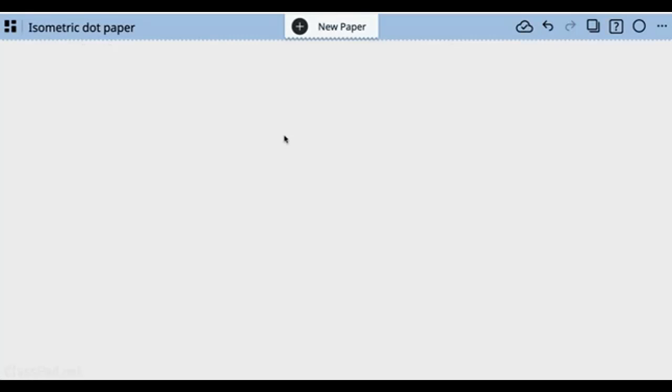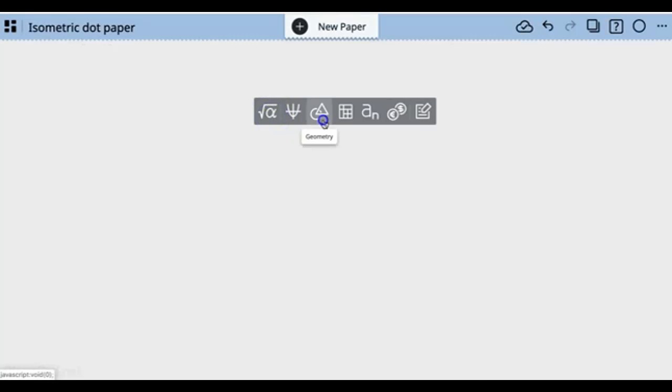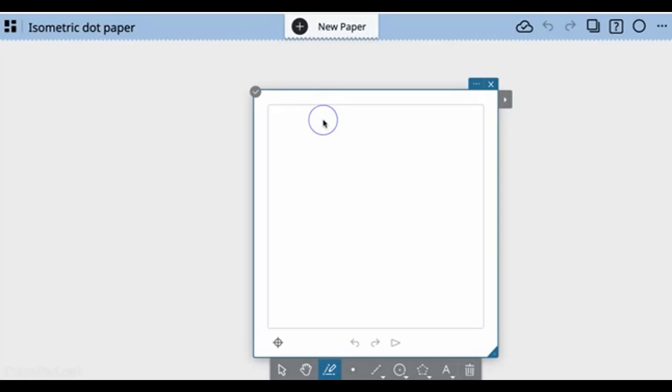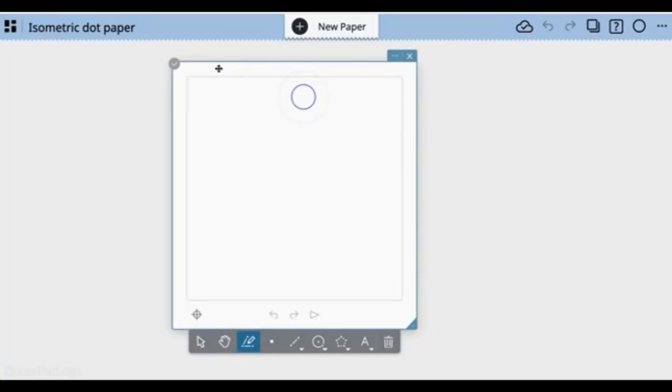Let's look at using isometric dot paper to create geometry. Geometry lets you create lots of great things.